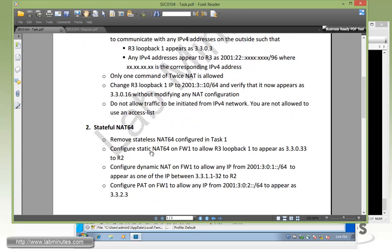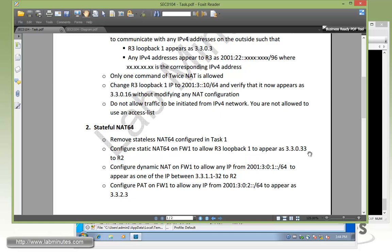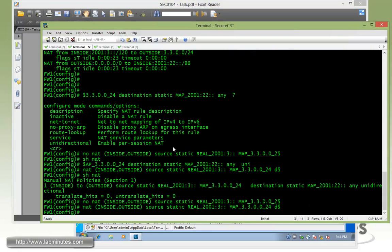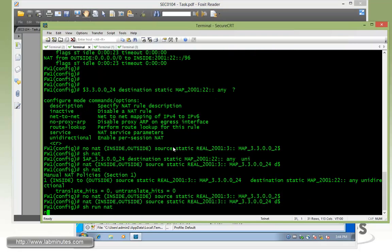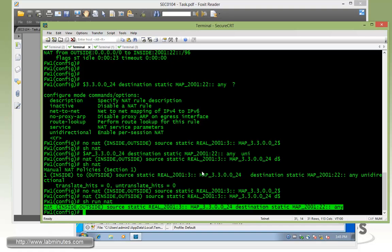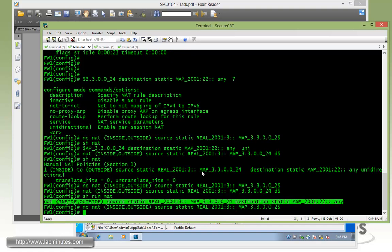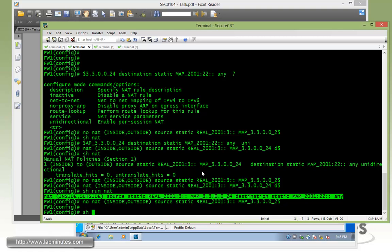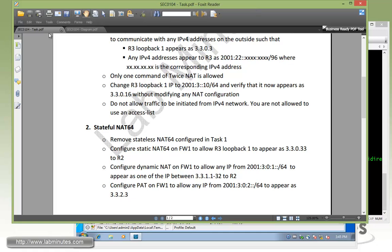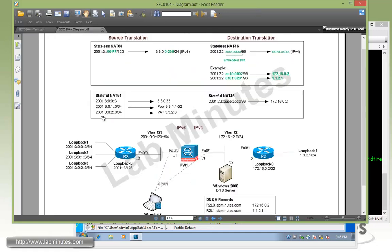First we need to remove the stateless NAT64 configured in task 1, so it does not interfere with what we're about to configure. And then we're going to have to configure static NAT64 on firewall 1 to allow R3 loopback 1 to appear as 33033 to R2. Let's go ahead and do that. On firewall 1, let's do show run NAT because we need to remove this command here. So no, copy and paste, show NAT, that should be gone.